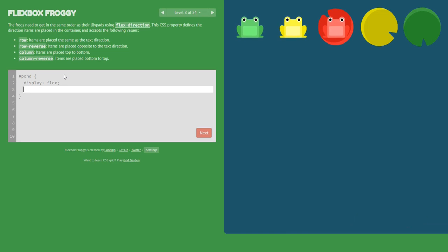In this level we will use the flex-direction property. Looking at the game area, both frogs and lily pads are on the same row, but the first frog is green and the last frog is red, while the first lily pad is red and the last is green. So we need to reverse the frogs. We set flex-direction: row-reverse.